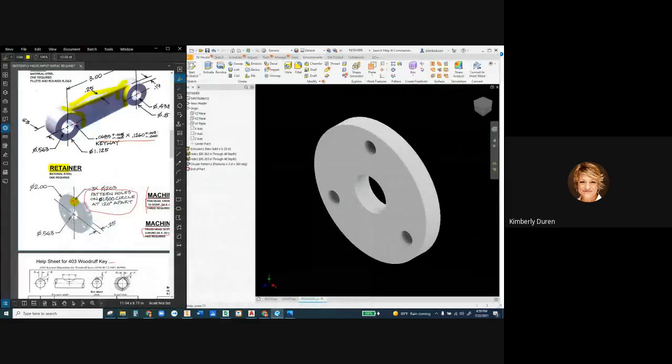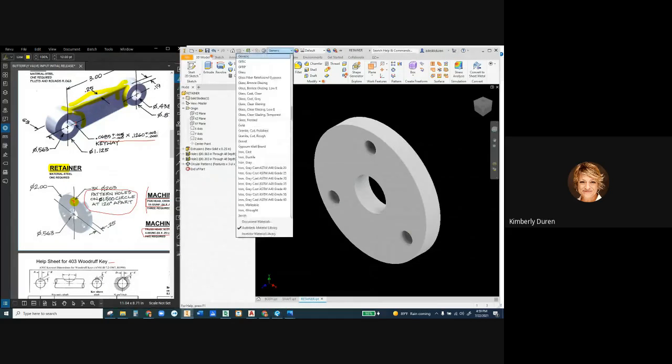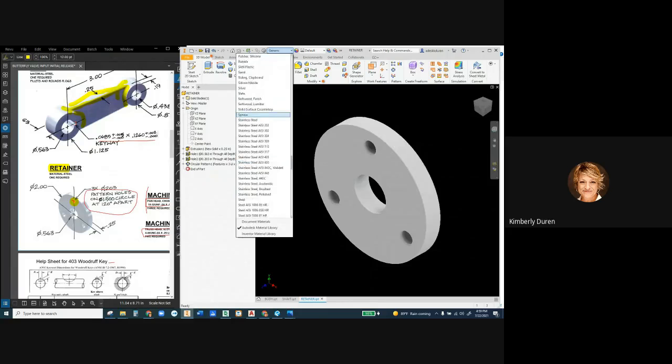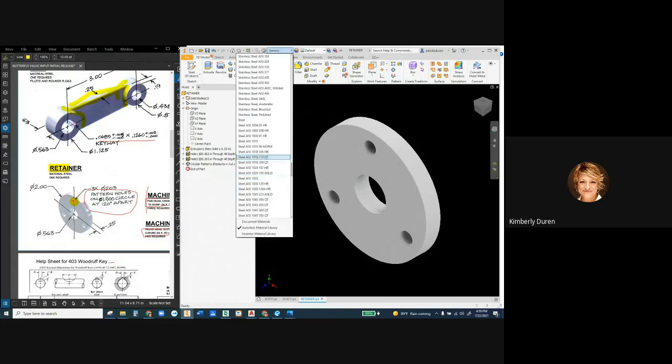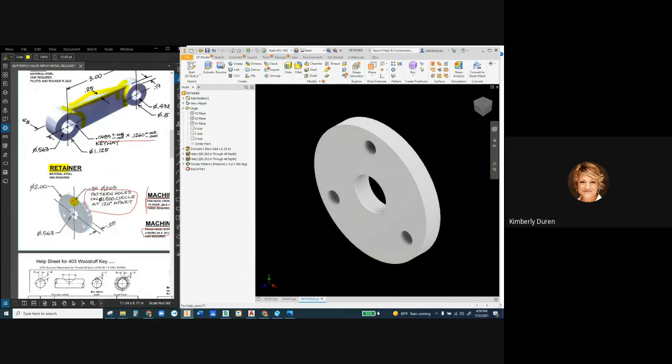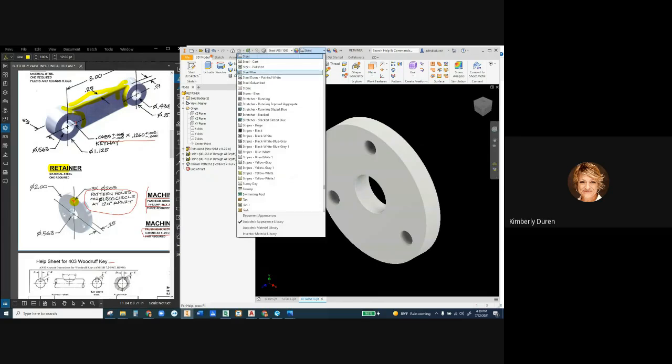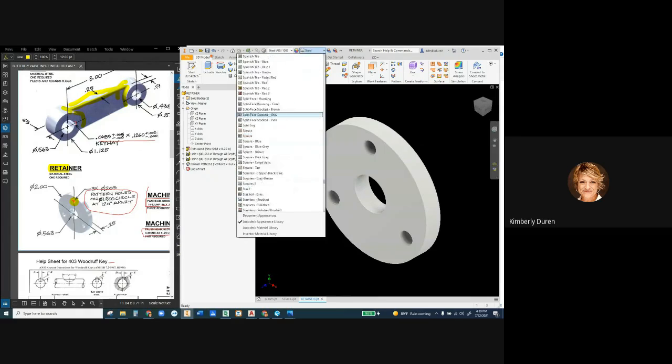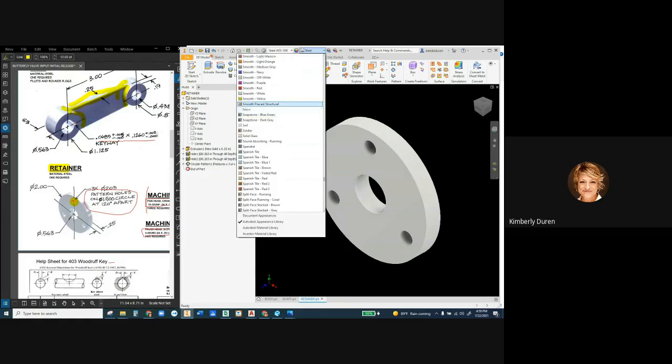And we're going to use AISI 1080 steel again. So I'm going to go to my material here. Type S for steel to get to the top of that. 1080.